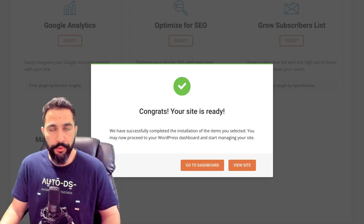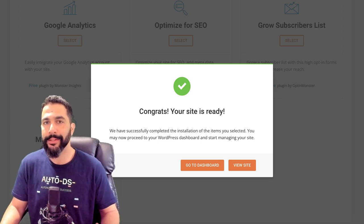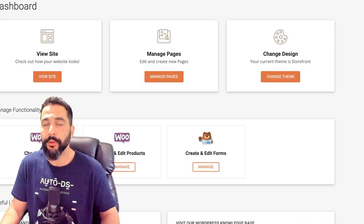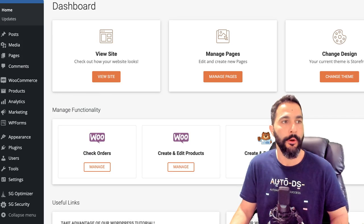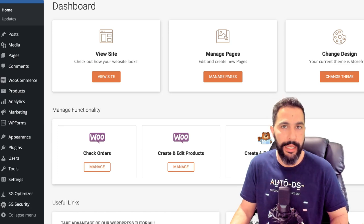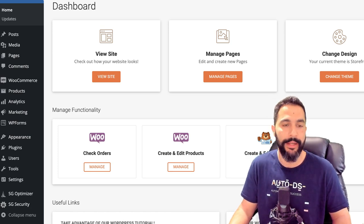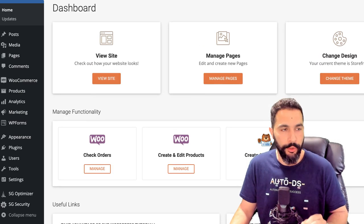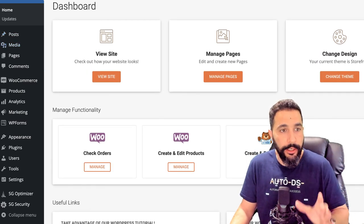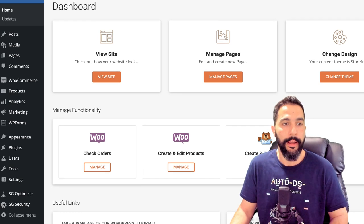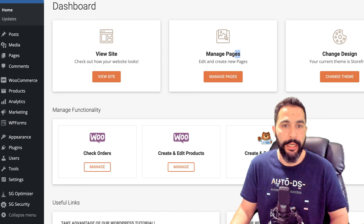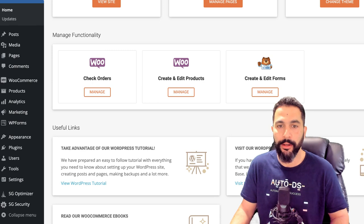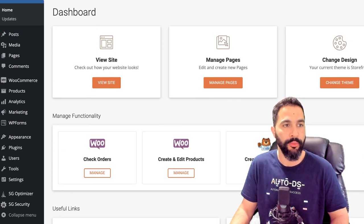Our website is ready — it was that simple. Now we can start customizing. I'm going to click 'Go to Dashboard.' Now I'm on the WordPress dashboard. This is the WordPress dashboard with WooCommerce inside. We can view our website, manage our pages, change the website's design, check our orders, create and edit products, create and edit forms, and so much more. All options are on the left side. Some plugins were already installed — like WP Forms and Purge SG Cache — those are pre-installed plugins.